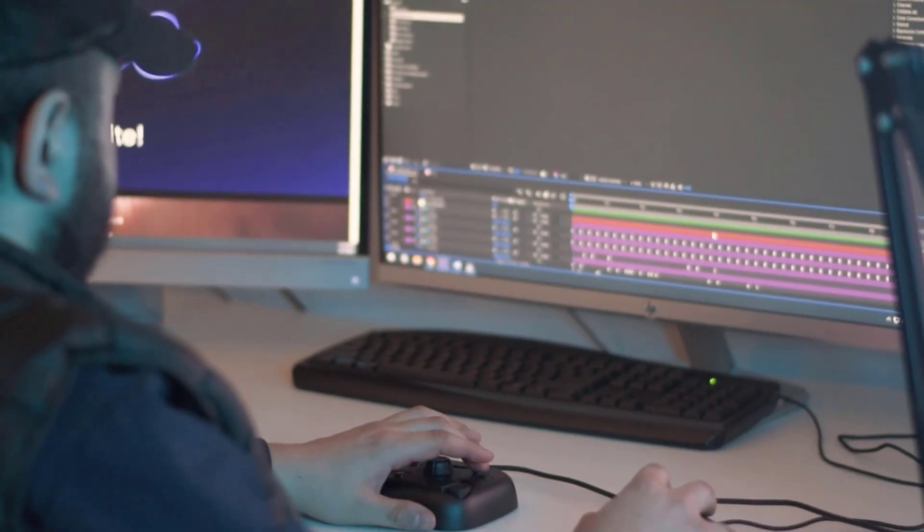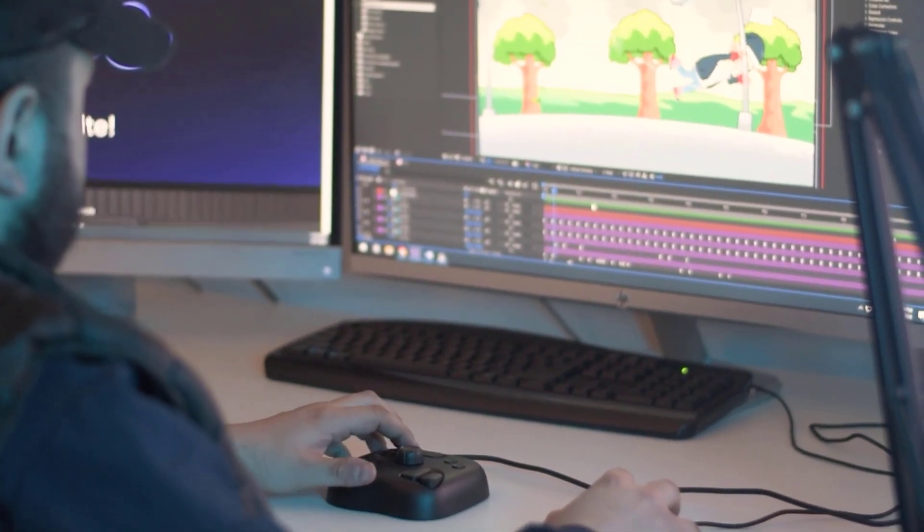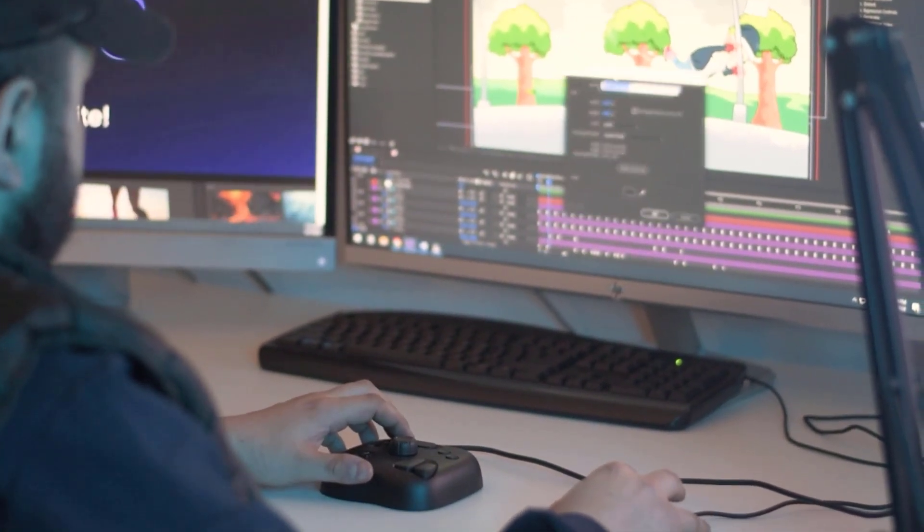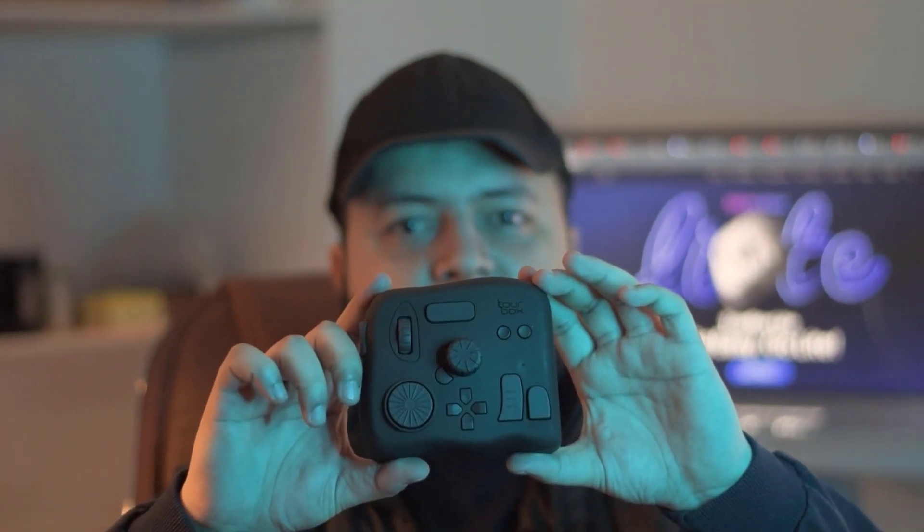Now let's delve into my Tourbox. As I've known, there are three types of Tourbox available. And the first one is Tourbox Neo.